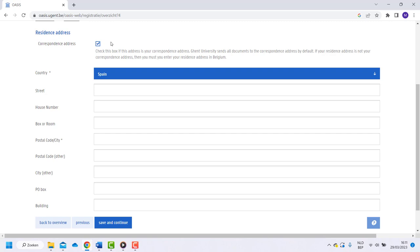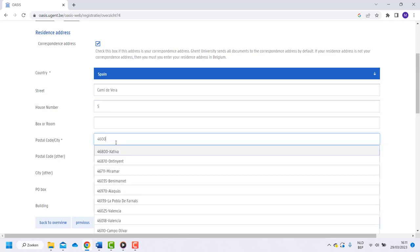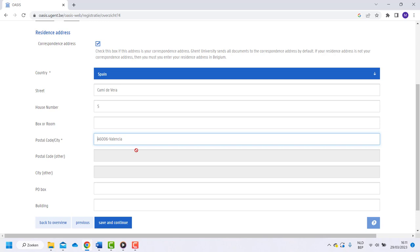Although the fields street and house numbers seem to be optional, you need to fill them in in order to proceed. After this step, click on save and continue.